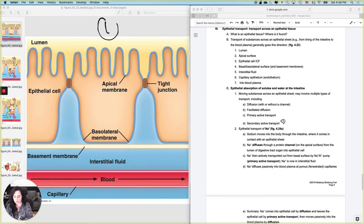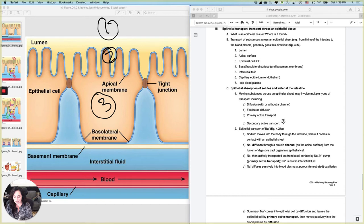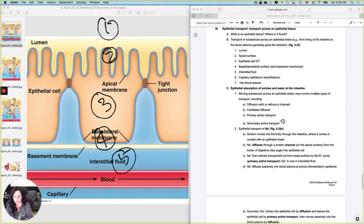I'm going to have to move it across the basal or basolateral surface, then across the interstitial fluid, and then across the capillary epithelium and into the bloodstream. So what we are going to do is we're